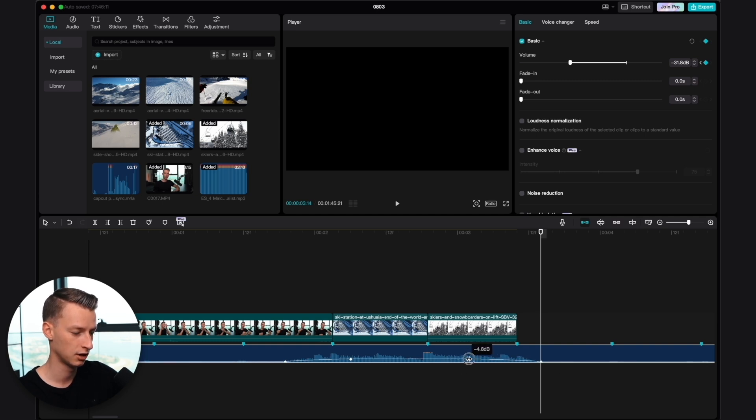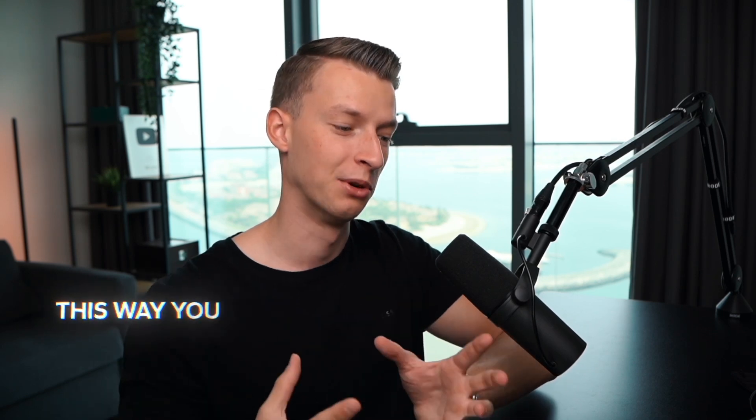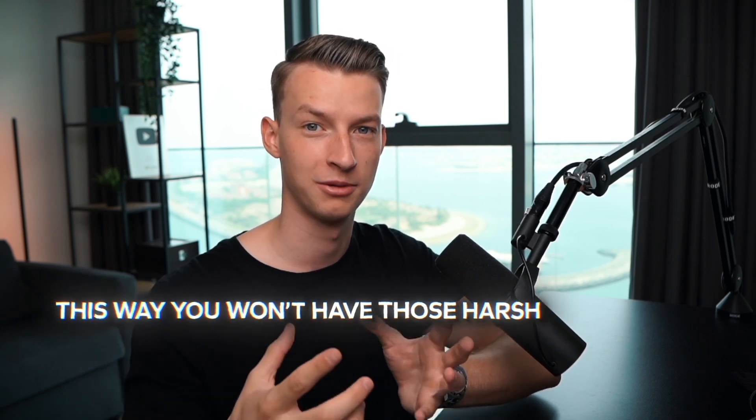You can also adjust these keyframes, move them around, play around with them. But this in general is a lot more professional way of going about it than simply cutting the music and then changing the volumes. This way you won't have those harsh transitions.